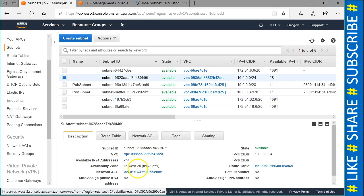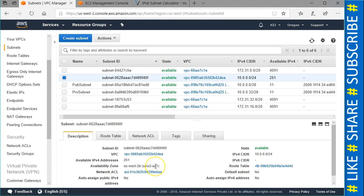In ki2, the availability zone name shows us-west-2a, and the ID is az1 — the same az1 we saw in ki3. Please understand: the availability zone name will change from account to account, but the AZ ID will remain constant. The availability zone ID is the correct mechanism to determine which physical data center your resource is going to be placed in.